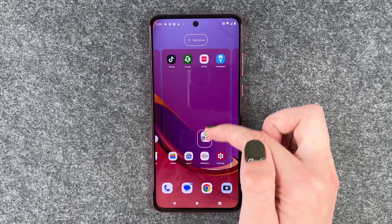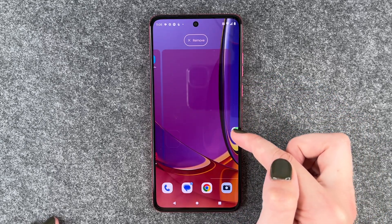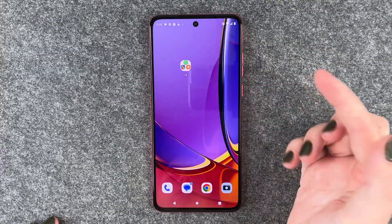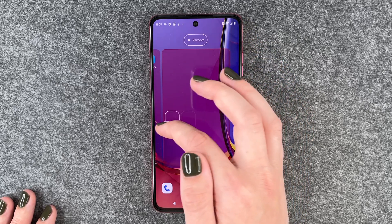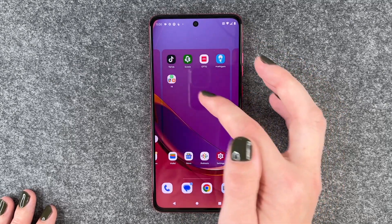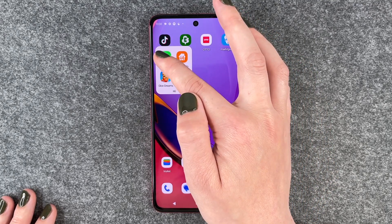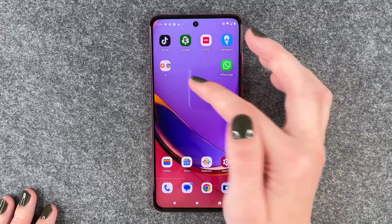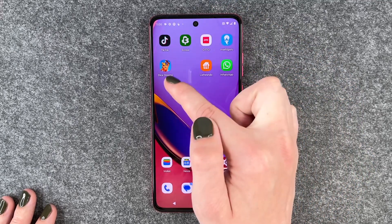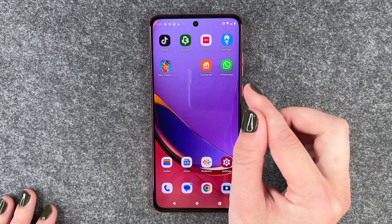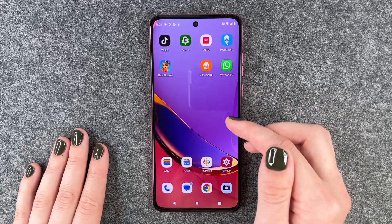You can press and hold on that as well and then move it around. You can also create a new slide on your home screen and then you have your app folder there. We'll bring that back. Now if you want to take apps out of the folder, you need to press and hold and then just drag them out of the folder. And if you have only one app left in the folder, the folder will disappear by itself, so you need at least two apps to create an app folder.